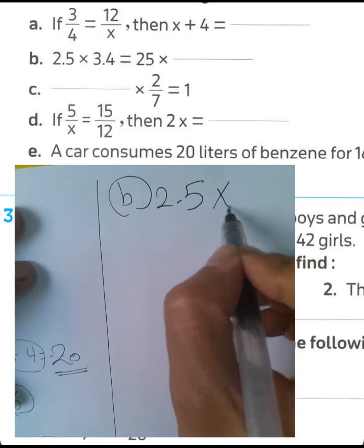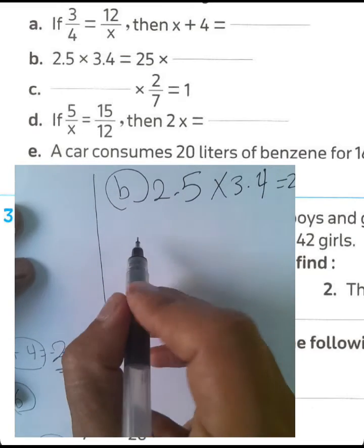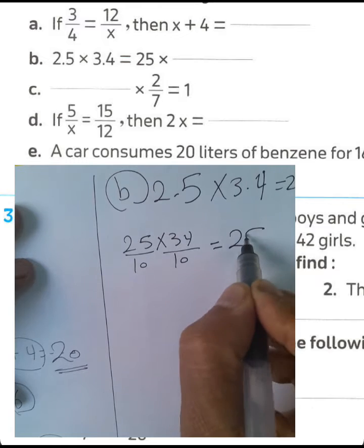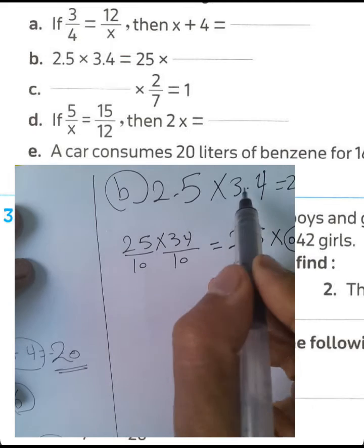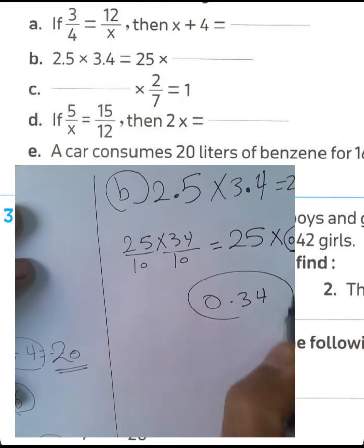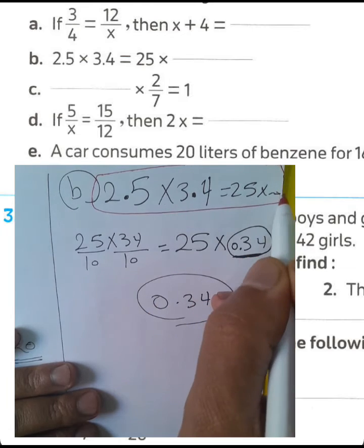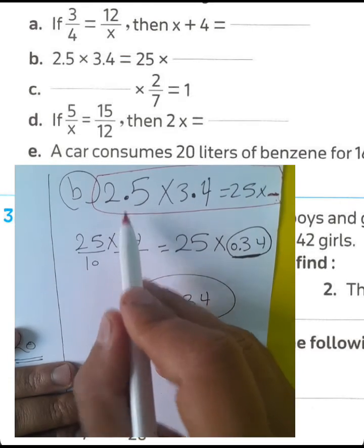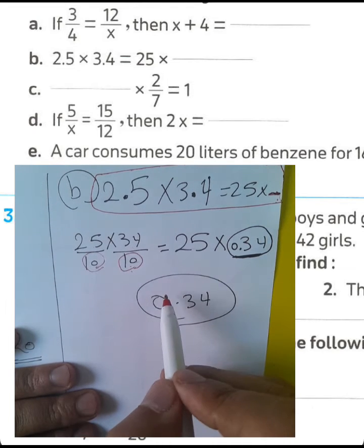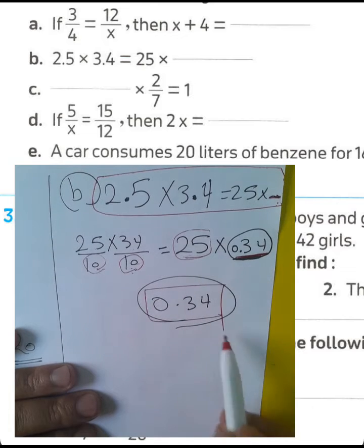Letter B: 2.5 times 3.4. We can write 2.5 as 25 over 10 and 3.4 as 34 over 10, giving 25 times 34 over 100. Since each factor has the decimal point after one place, the result has the decimal point after two places. So 2.5 times 3.4 equals 25 times 34 hundredths. Write 34 hundredths in the place.